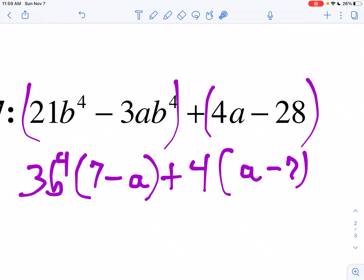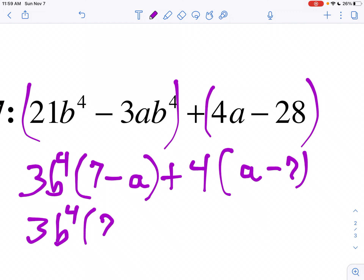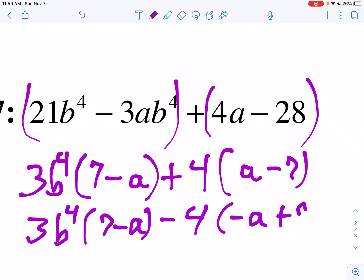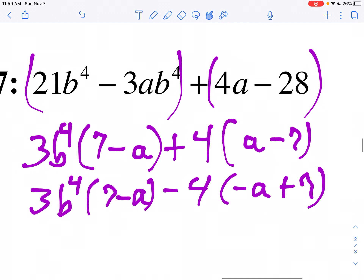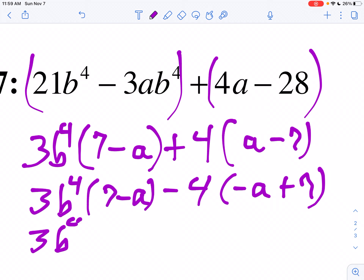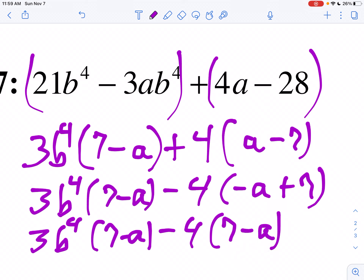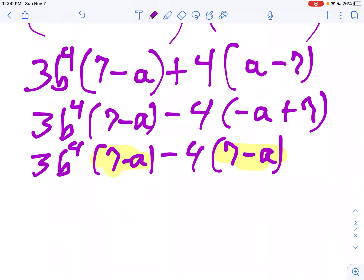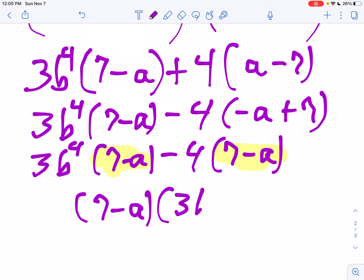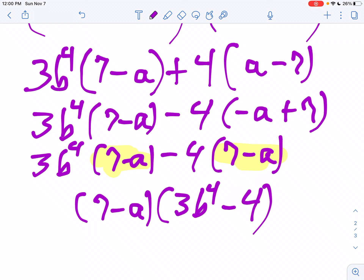I notice that A minus 7 is not the same as 7 minus A, so I'm going to factor out negative 4 instead, which gives me negative A plus 7. Now I'll rewrite: 3B to the 4th times 7 minus A, minus 4 times 7 minus A. My parentheses are now the same. I factor out 7 minus A, and what's left over is 3B to the 4th minus 4. So the final answer is 7 minus A times 3B to the 4th minus 4.